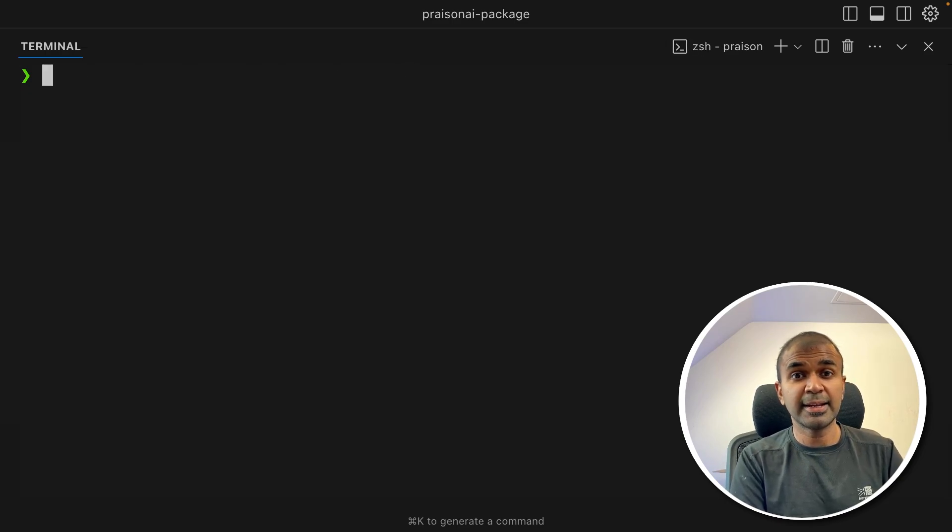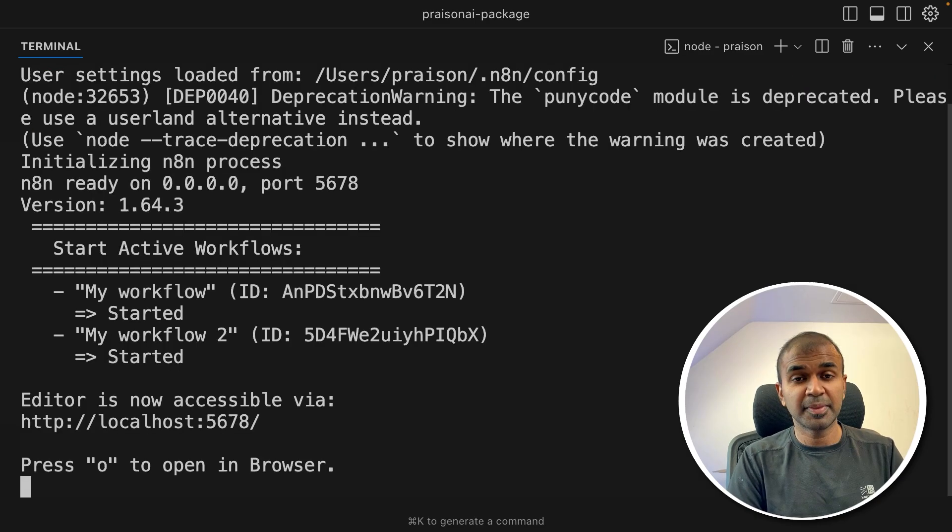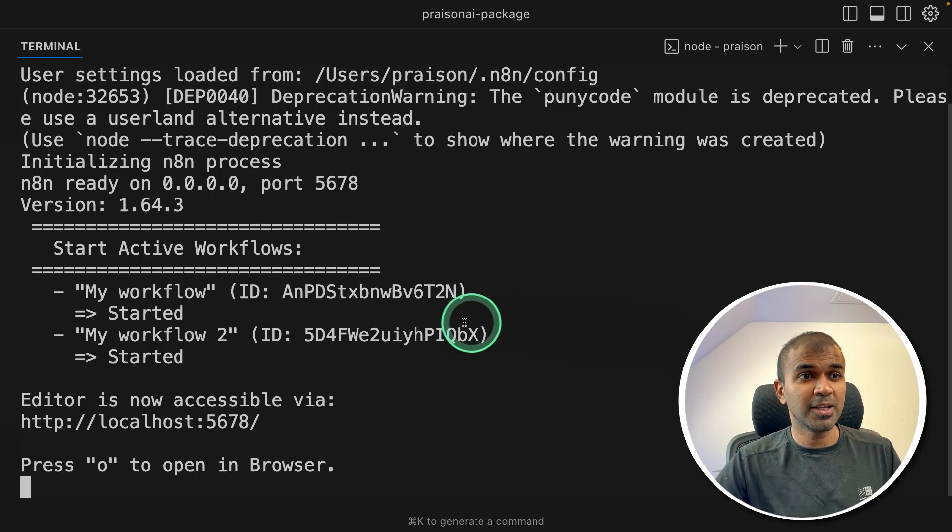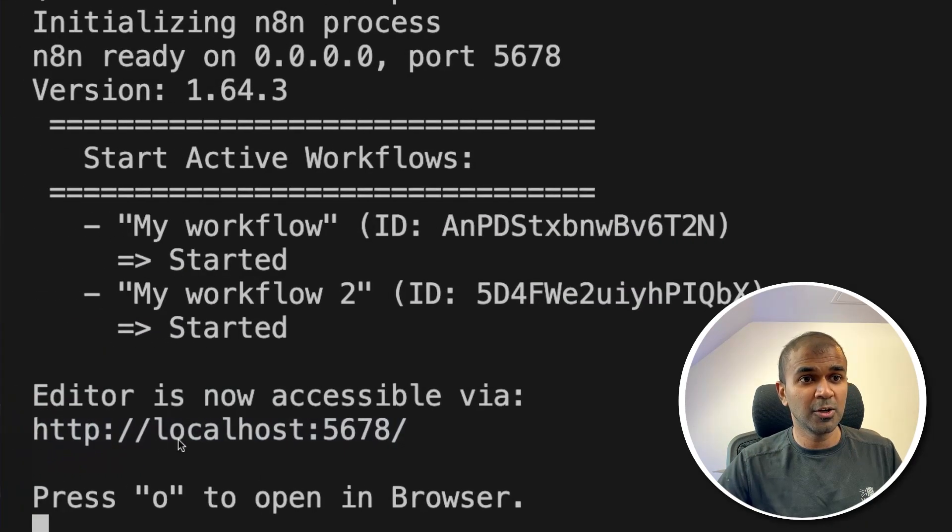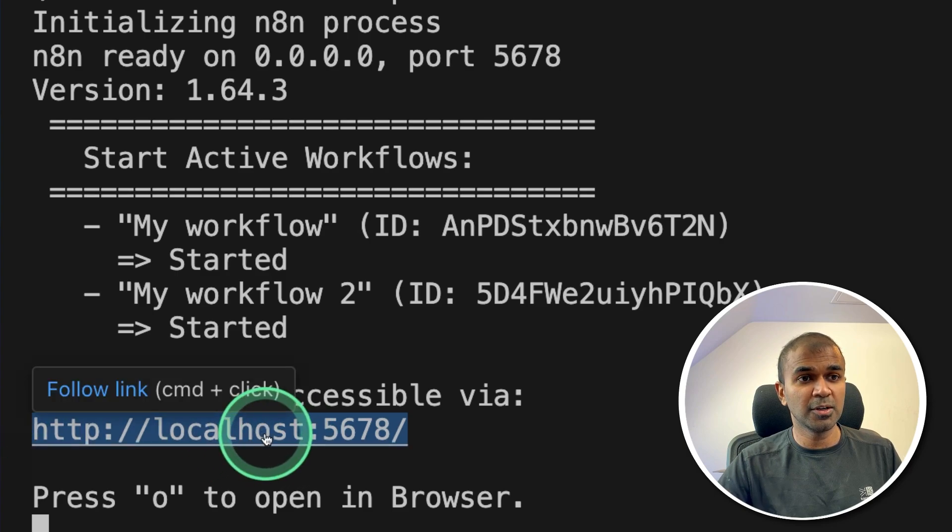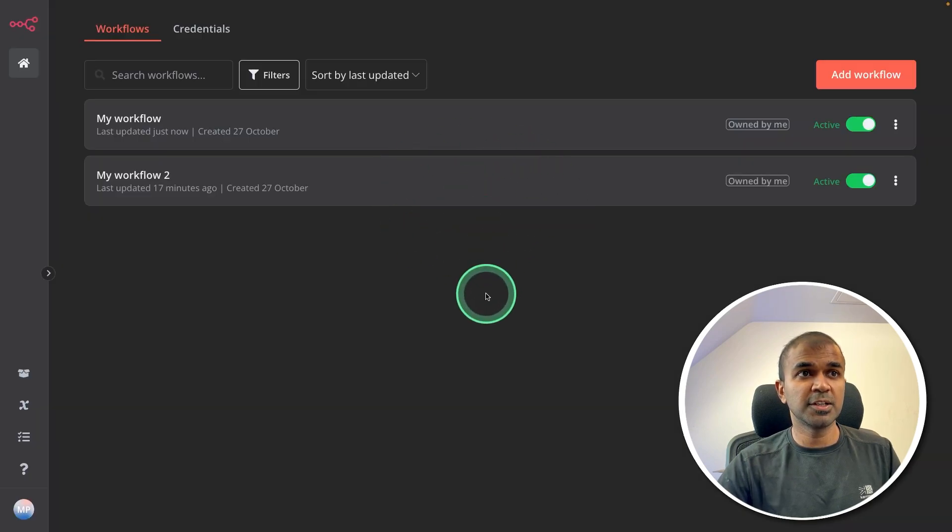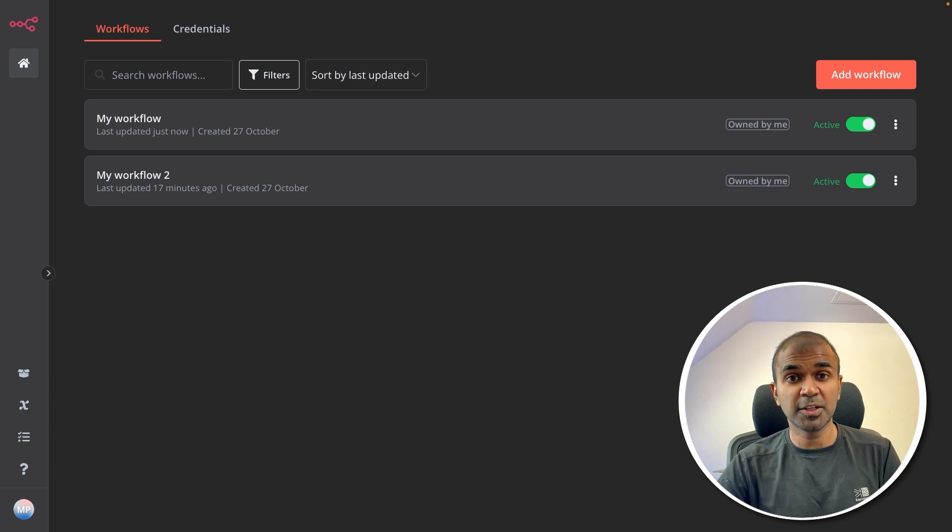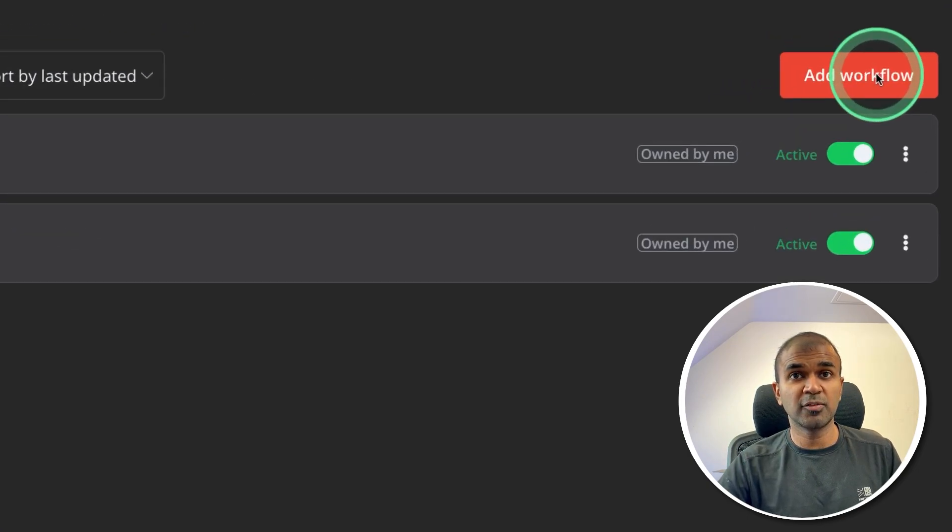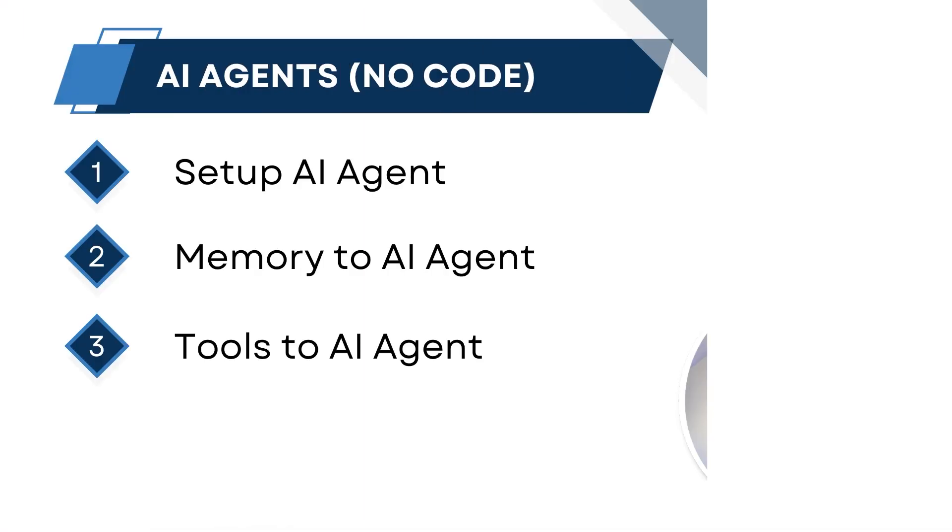Now third, N8N. So I'm going to use npx n8n and then click enter. This will automatically start the N8N application. So here you can see it's running in localhost 5678. So I'm going to open this URL. So here is the user interface. I have already created two workflows. Now I'm going to show you how you can create a workflow from scratch. So click add workflow from here. Now you'll have an interface like this.